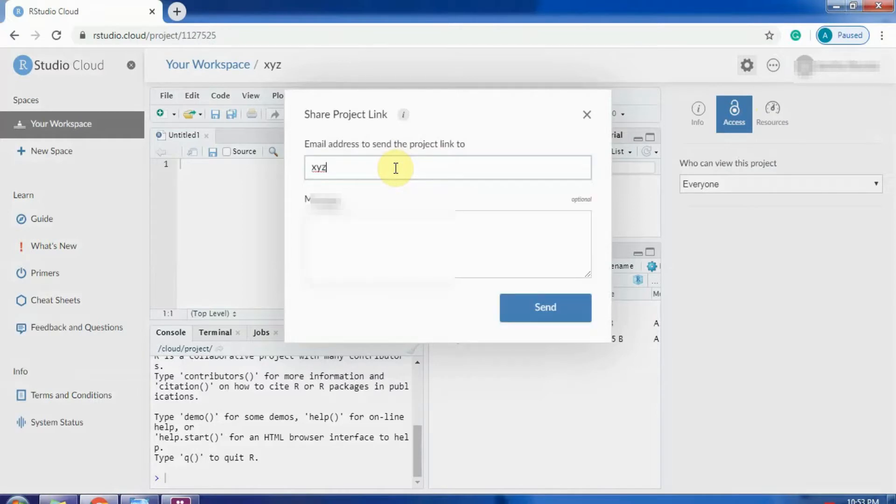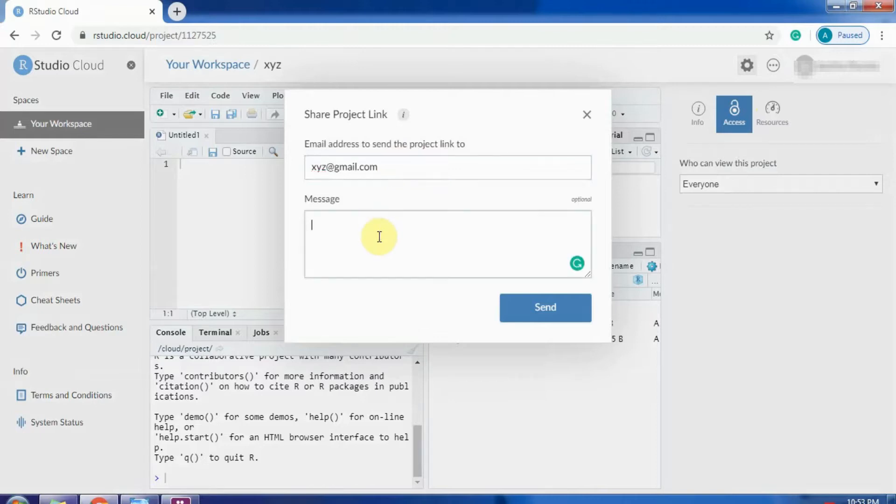Say I want xyz at gmail dot com to review my project. I can also write a message, hi, please review my project.